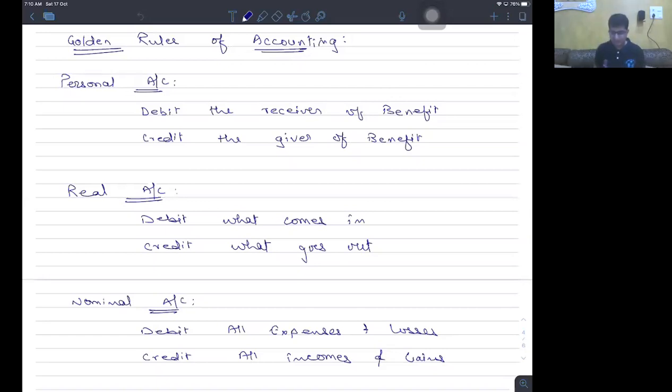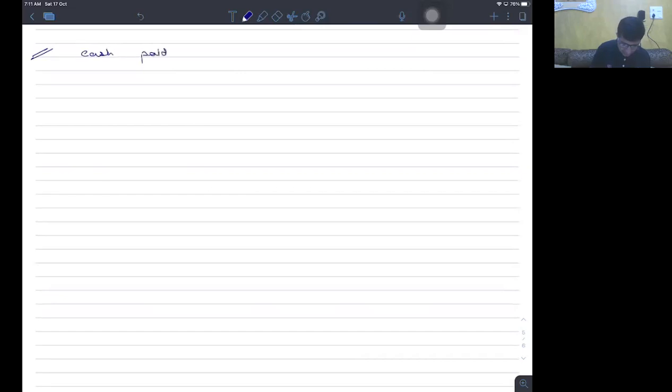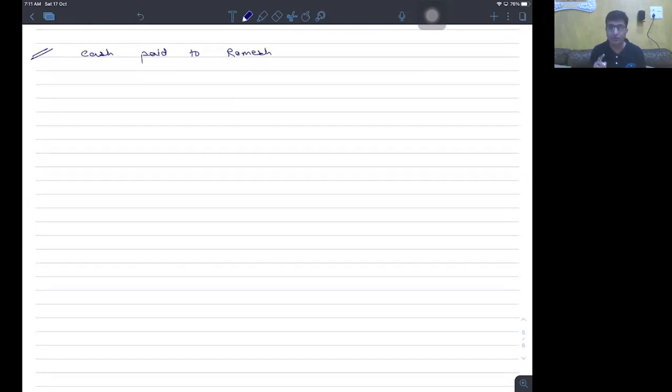You just look at these kinds of transactions that I'm going to talk about now. Suppose you have been given a transaction: cash paid to Ramesh. I'm not yet starting the journal entry. I'm still on the point of which account is to be debited and which account is to be credited.